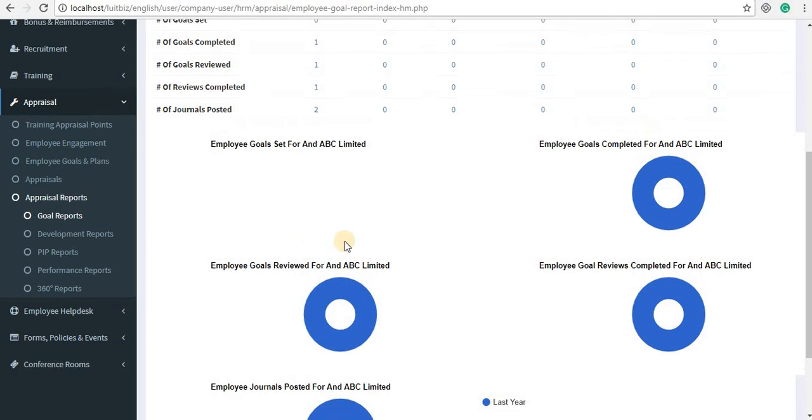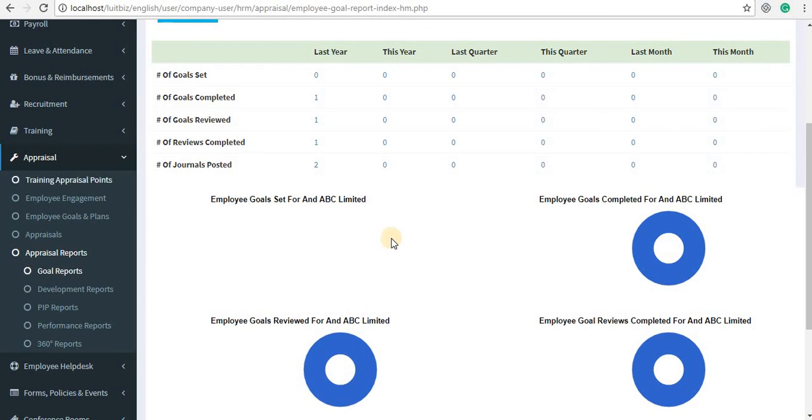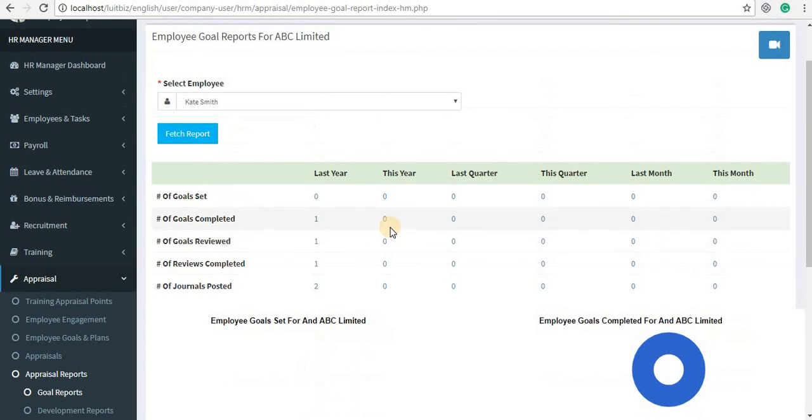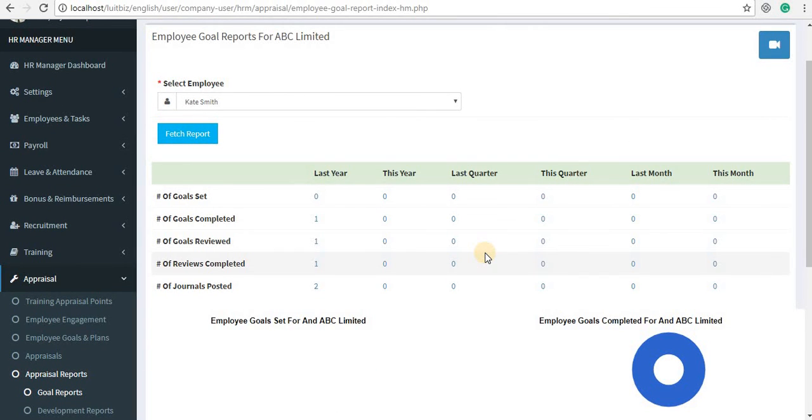That's how you manage the appraisal feature of FluidBiz HRM. Thank you for watching.